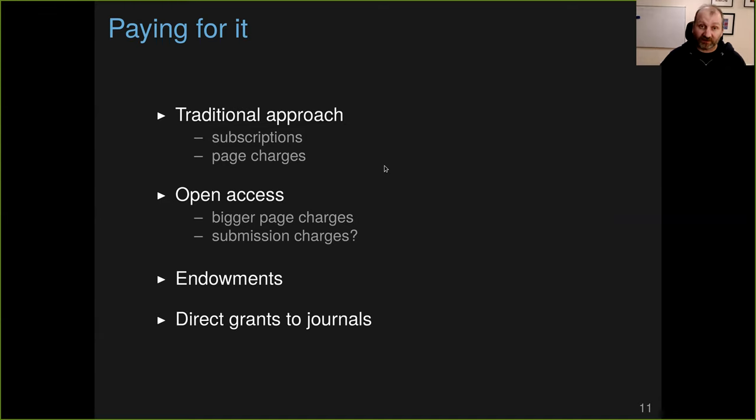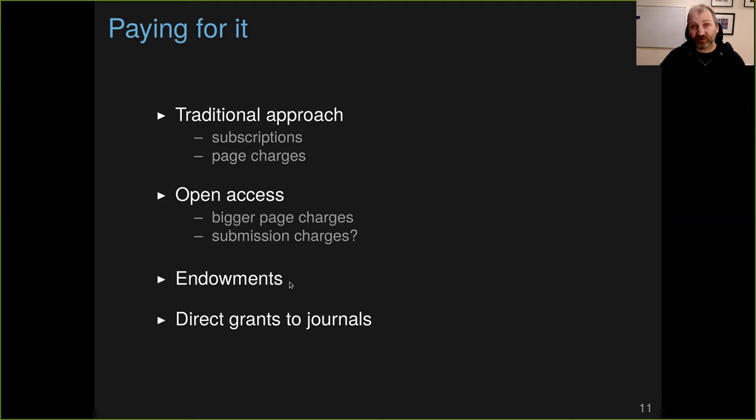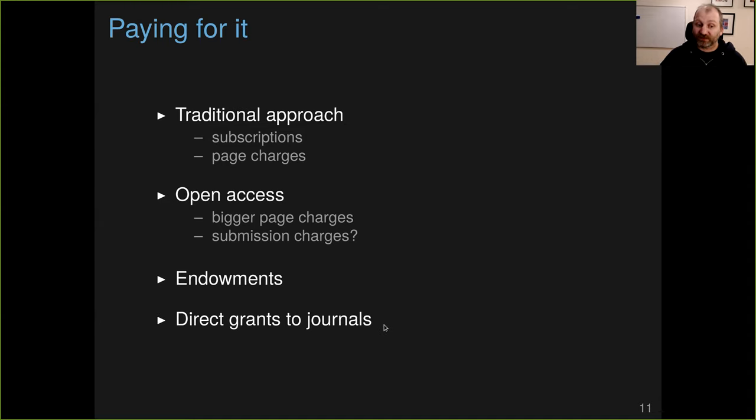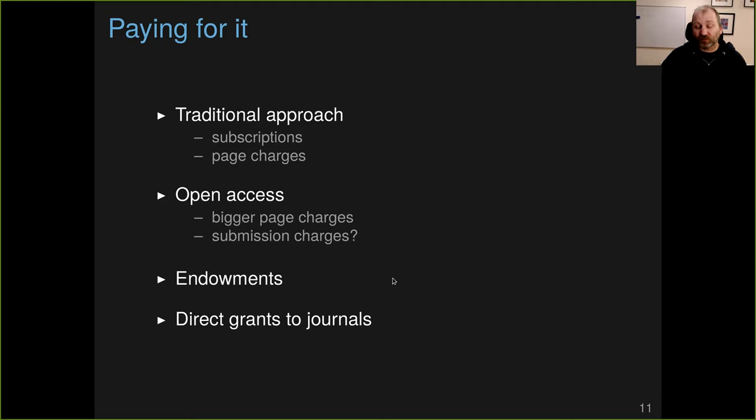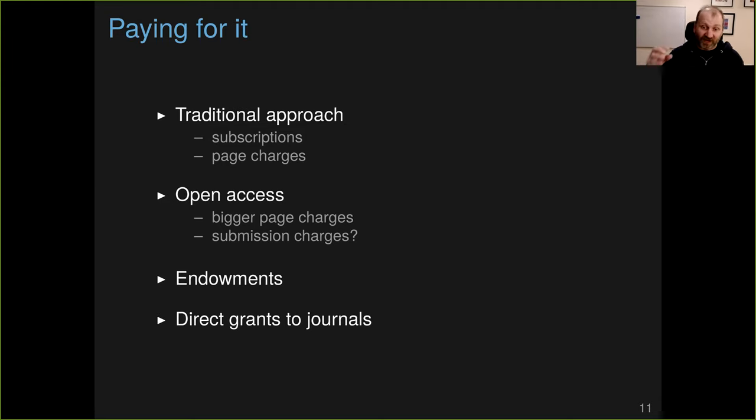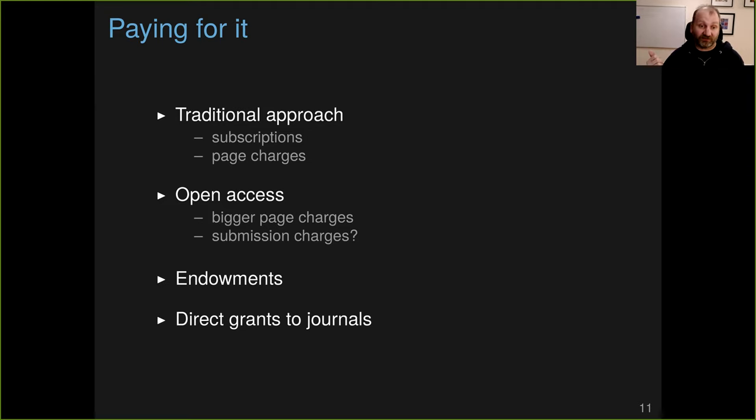These are not the only ways that we could pay for journals. We could have endowments for journals. Rich philanthropists could endow journals, raise an endowment for a journal that would pay for its costs in perpetuity. Or we could have direct grants from governmental agencies to journals. Those are both, we have the cost of publishing, includes the cost of the research, the writing, the peer review, the editors, all of that we're already paying for. We want to also pay for the cost of running the journal, distributing the material, the typesetting. And that could be covered by having an endowment for a journal that we care about.